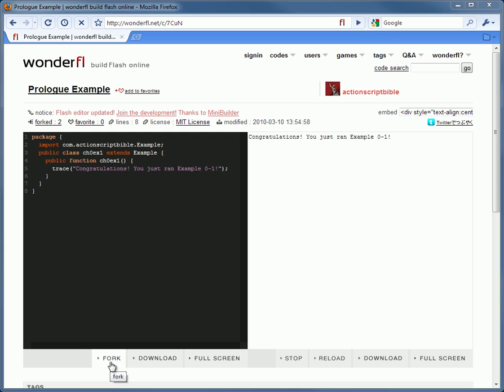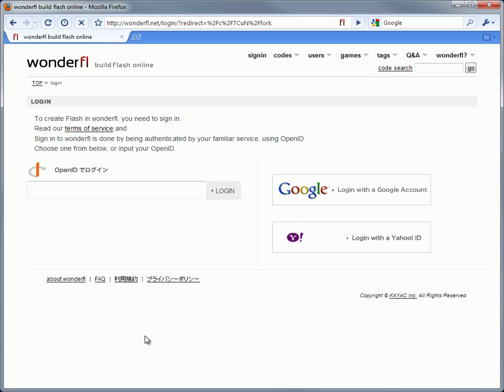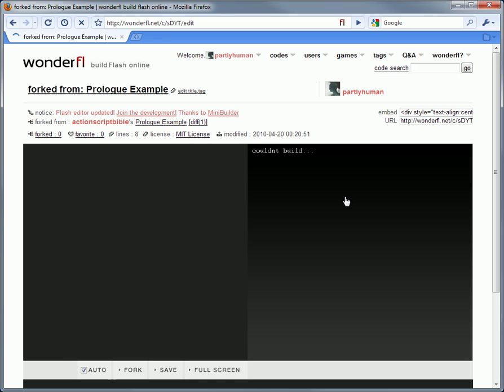You'll have to be signed in to fork code. But you can use one of your existing accounts, so it only takes a second. I'm already signed in to Google.